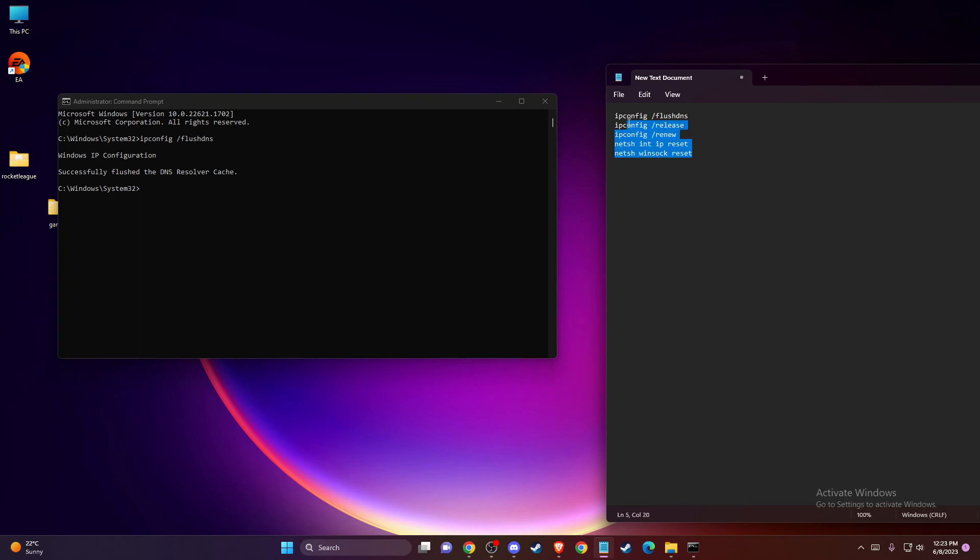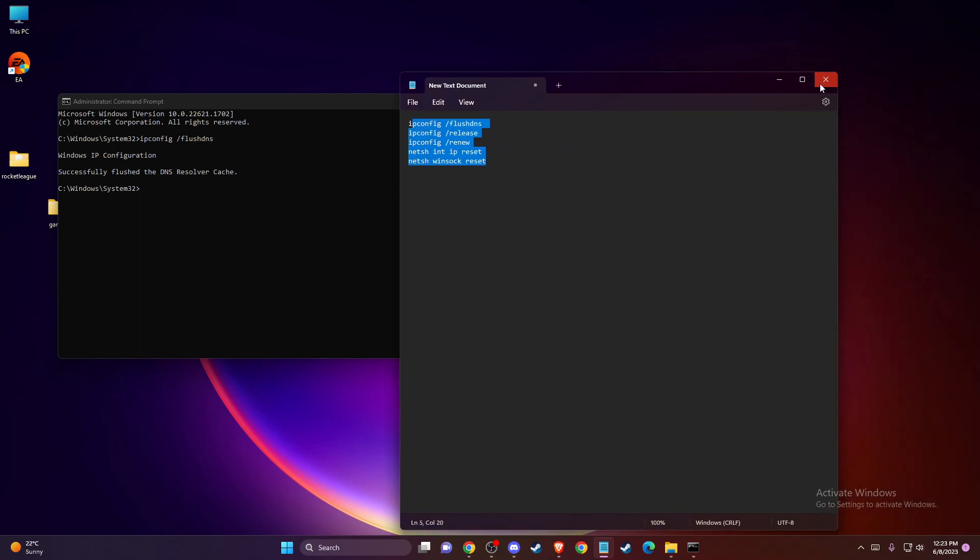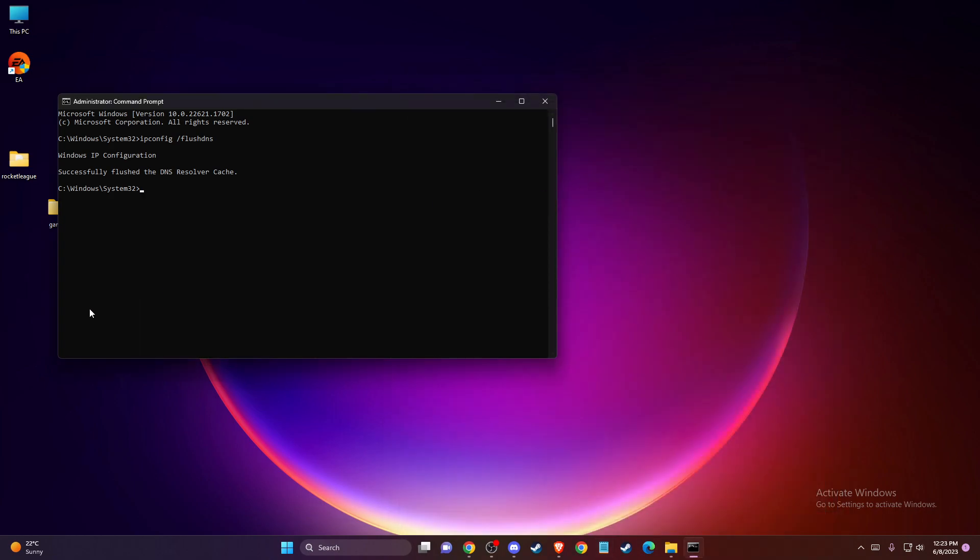After you put all these codes, restart your computer and look if the problem persists or not. If the problem persists, another thing you can do here...